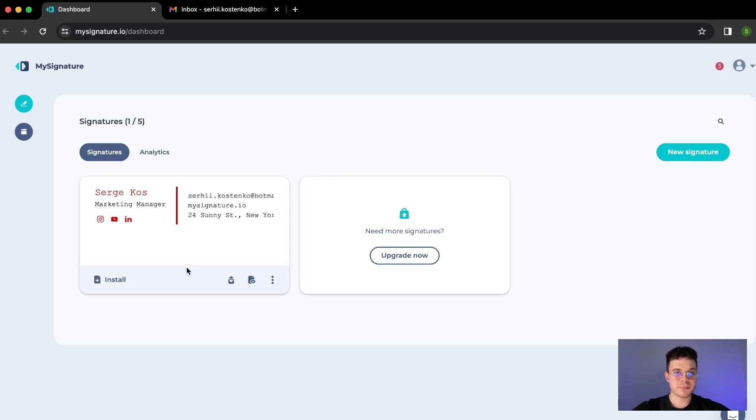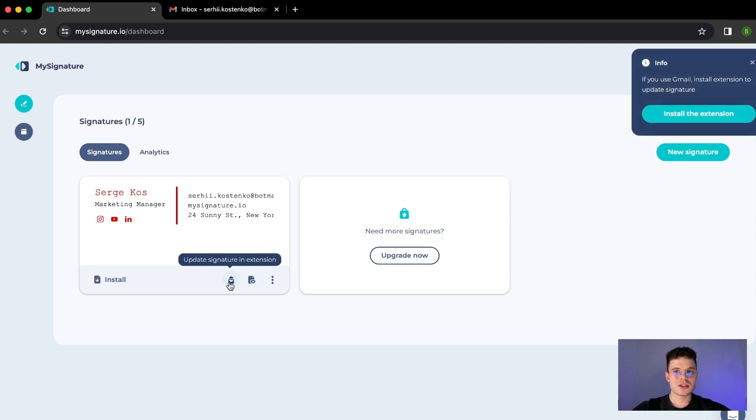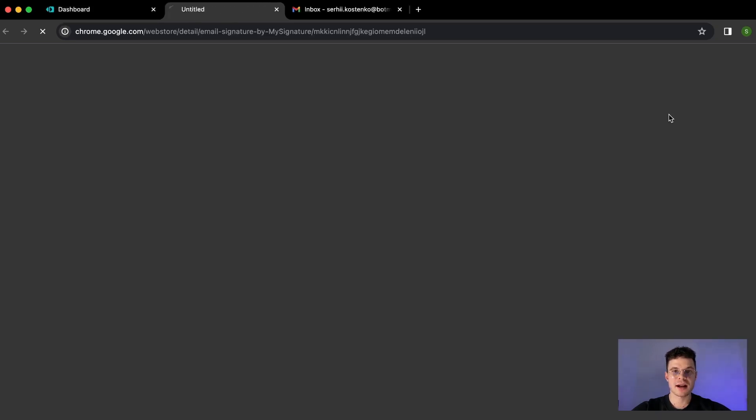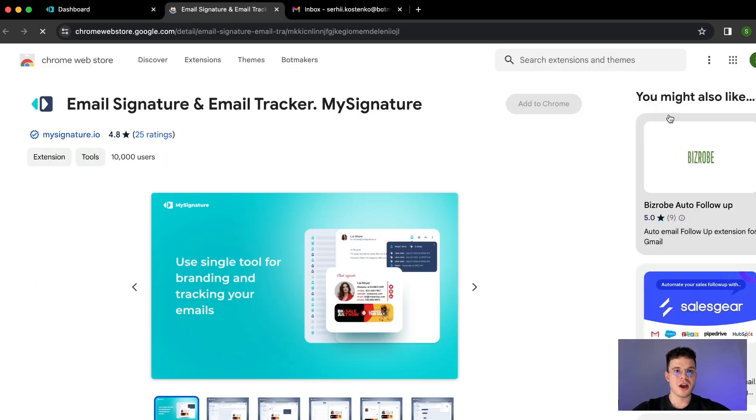Under the preview on the right side you hover over the icon and it says update signature in extension. We just click that on the top right there is a pop-up window and we need to click install the extension.